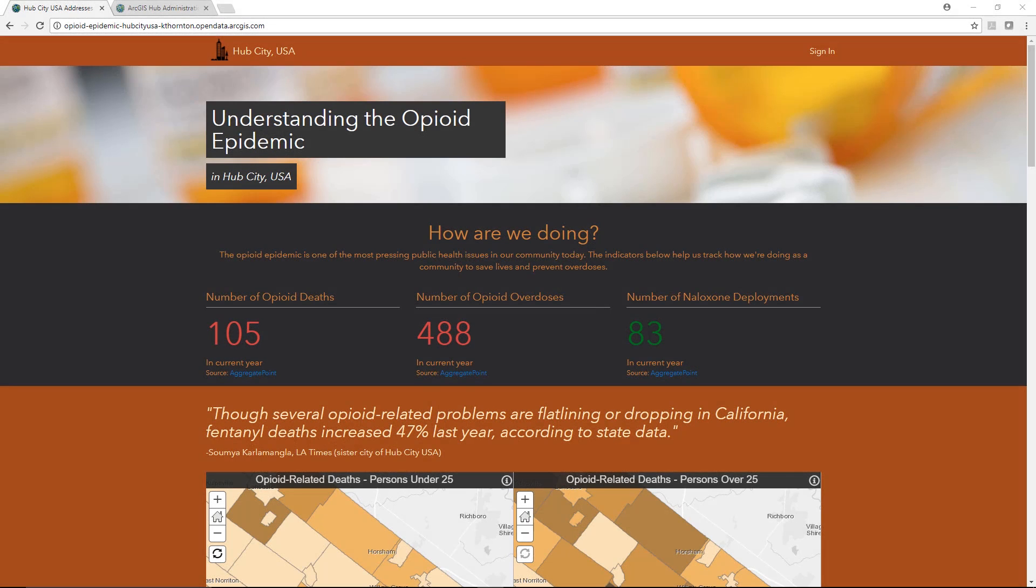Hub City USA created this initiative site in less than a day to help their community understand the opioid epidemic, a complex and serious issue that many states and municipalities around our country are currently dealing with. A user visiting the site, like a city resident or an invested NGO, immediately sees these KPIs, or key performance indicators.